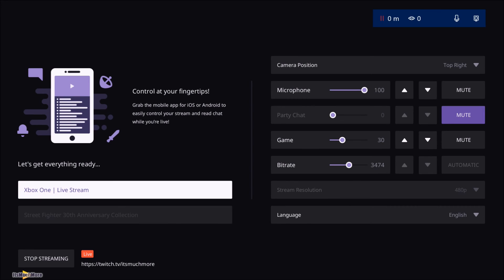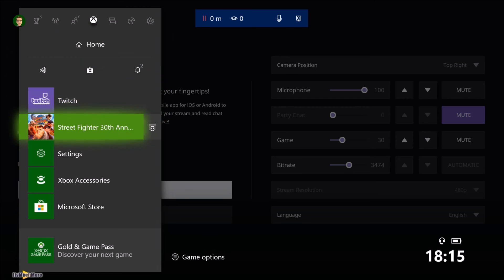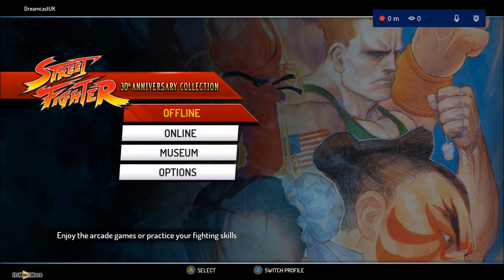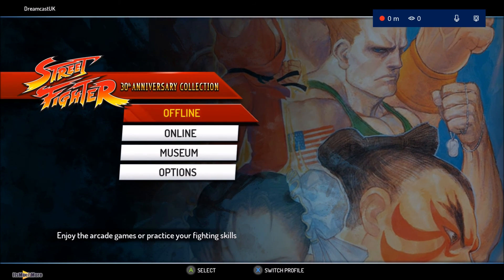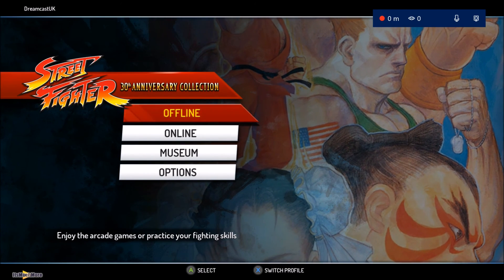Top right hand side, it says paused. And when I come out of that, it should say Broadcasting. There we go, so it's broadcasted on Twitch.